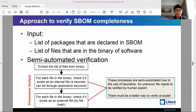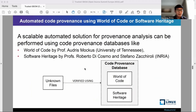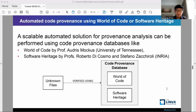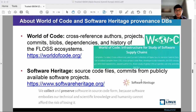An unknown file needs to be verified by a human expert. However, this leads to an issue that is hard to work at scale. The unknown files are challenging to trace their origin. To solve this problem, large-scale code-provenance databases such as World of Code and Software Heritage can be used. These databases provide a useful infrastructure to solve many software supply chain challenges. For more details, you can refer to their website.